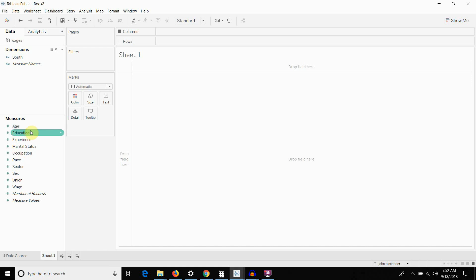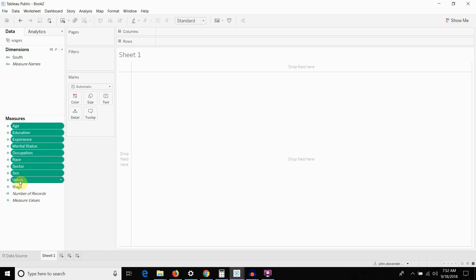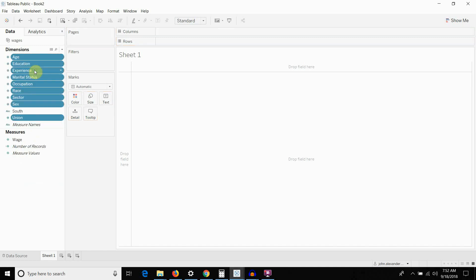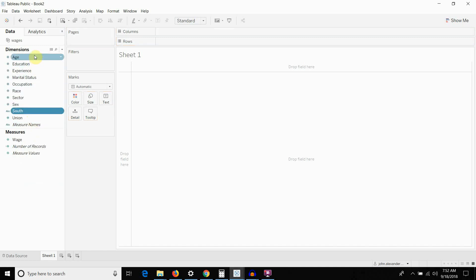So, we're going to take everything through age down to union and we're going to drag those from the measure shelf up onto the dimension shelf. All right. So, now we've defined them as dimensions.